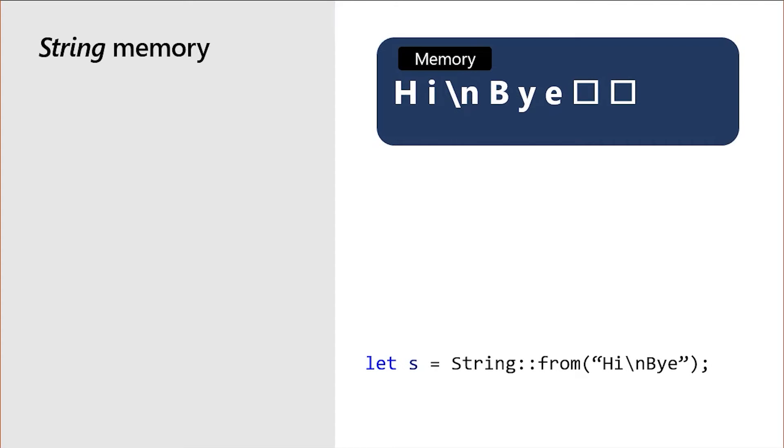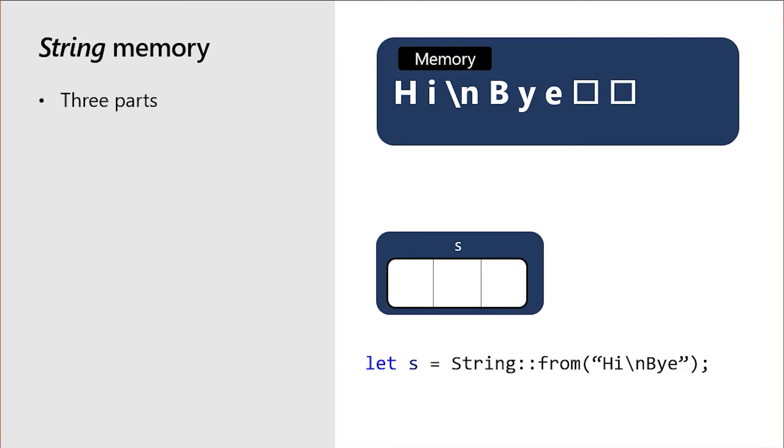What is a value of type String composed of? Let's take a look at the string contained in the variable s, as well as this associated data that lives on the heap. S is composed of three parts. First, it contains a length in bytes, six bytes in this case. Next, the string has a capacity, or how much room in memory is reserved for this string to use before we need to allocate even more memory, eight bytes in this case.